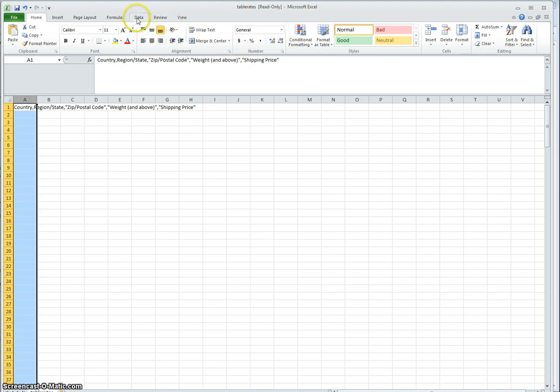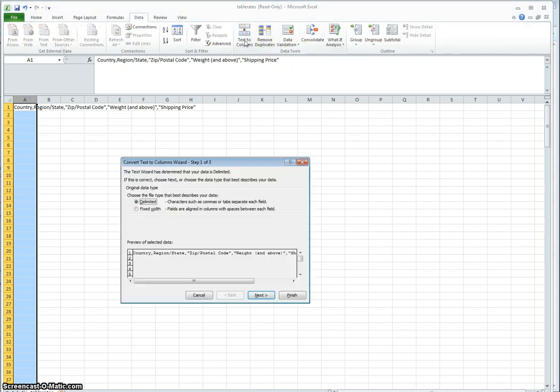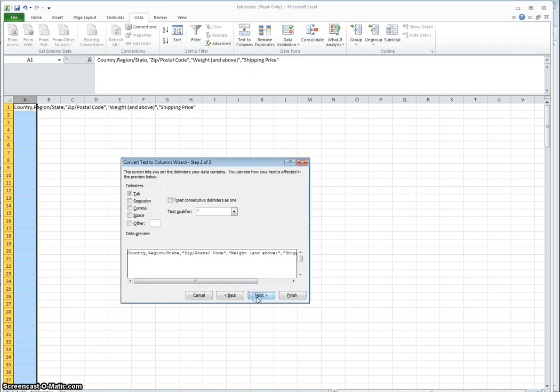Then go to data, text to columns, delimited, next. For the delimiter, check the comma button and uncheck the tab.